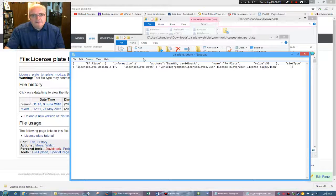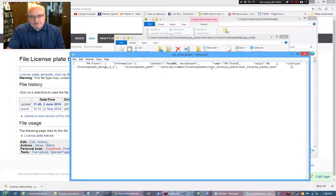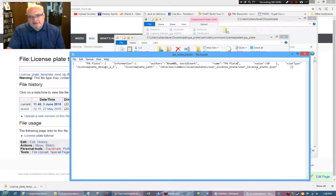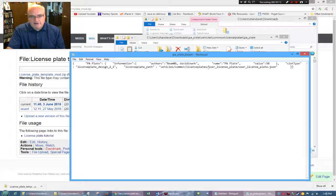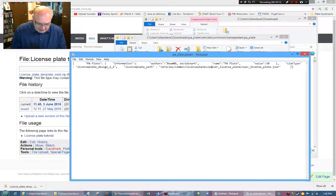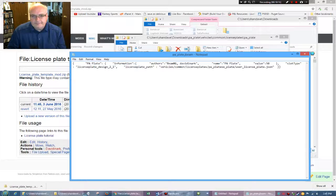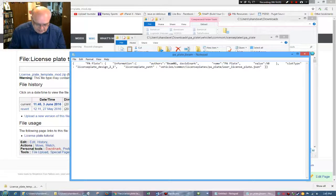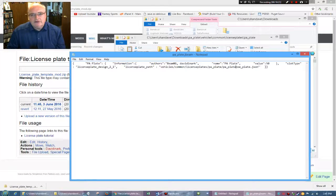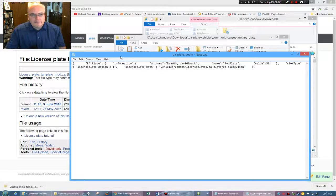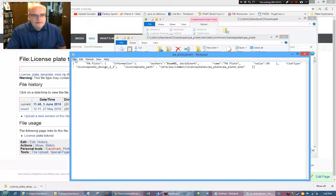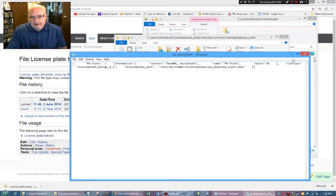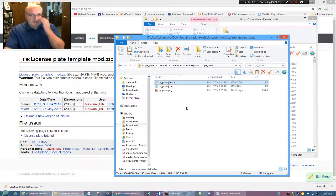And then here's license plate path. Notice it's vehicles, common license plate, but now again, it says user underscore plate, user underscore license plate. So again, you want to change this to say PA underscore plate. And PA underscore plate. And again, you're going to rename these to match whatever you called it. So we save that.